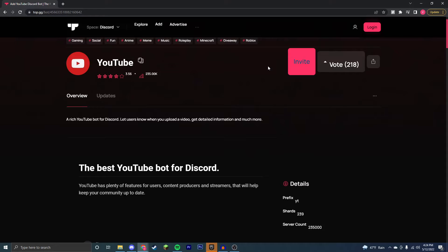This is super useful if you own a YouTube channel and a Discord server and you want notifications on it, or you just want to be one of the first ones to see when your favorite YouTuber uploads. So the first thing you're going to want to do is come to this top link in the description and click invite on the bot.